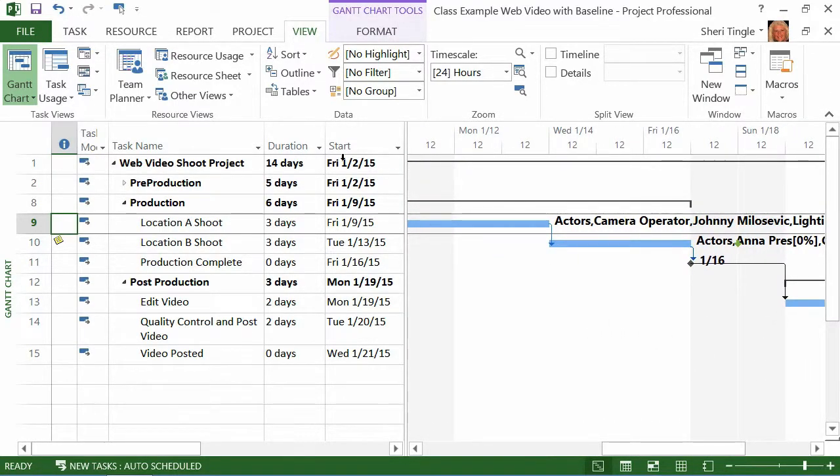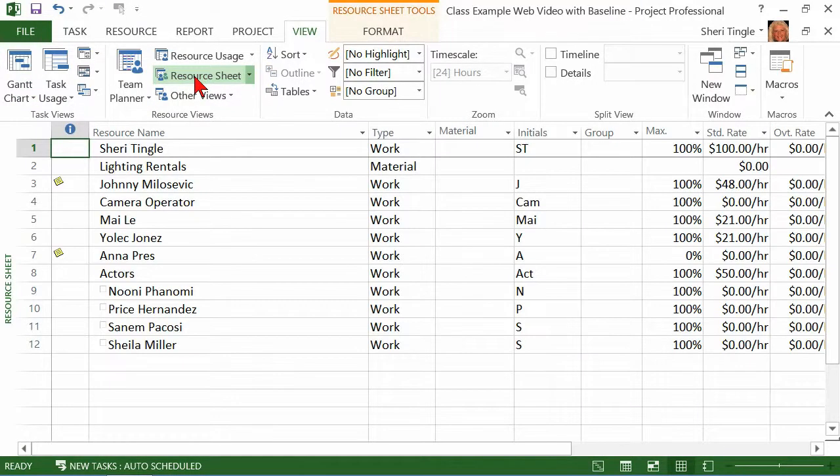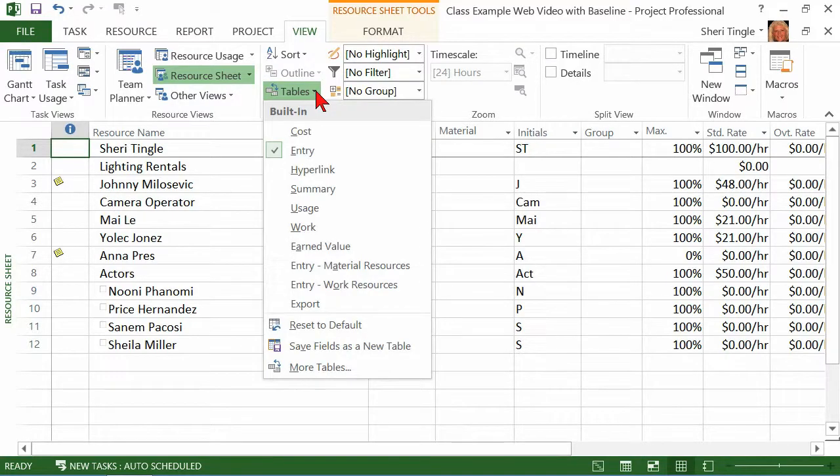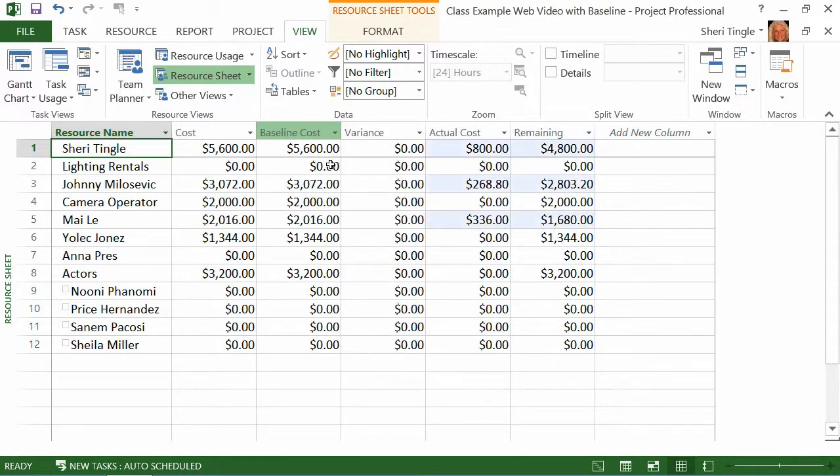Well, what if we switch over to resource sheet? So we'll switch to resource sheet and now in your resource sheet, this was your entry table, right? It's how you entered information into your resources. Well, look, same group, same tables. So you say, well, show me the cost table. And when you click on cost, I love this. This is fantastic.